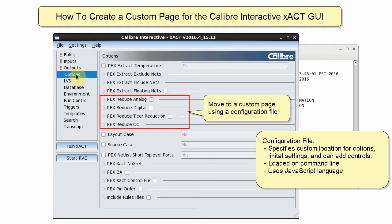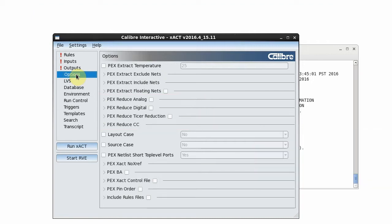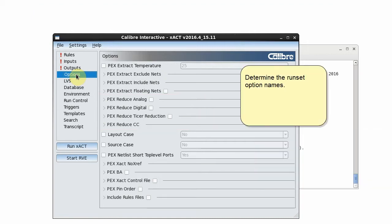I can create a custom page for the options using a configuration file. My first step is to determine the run set option names.